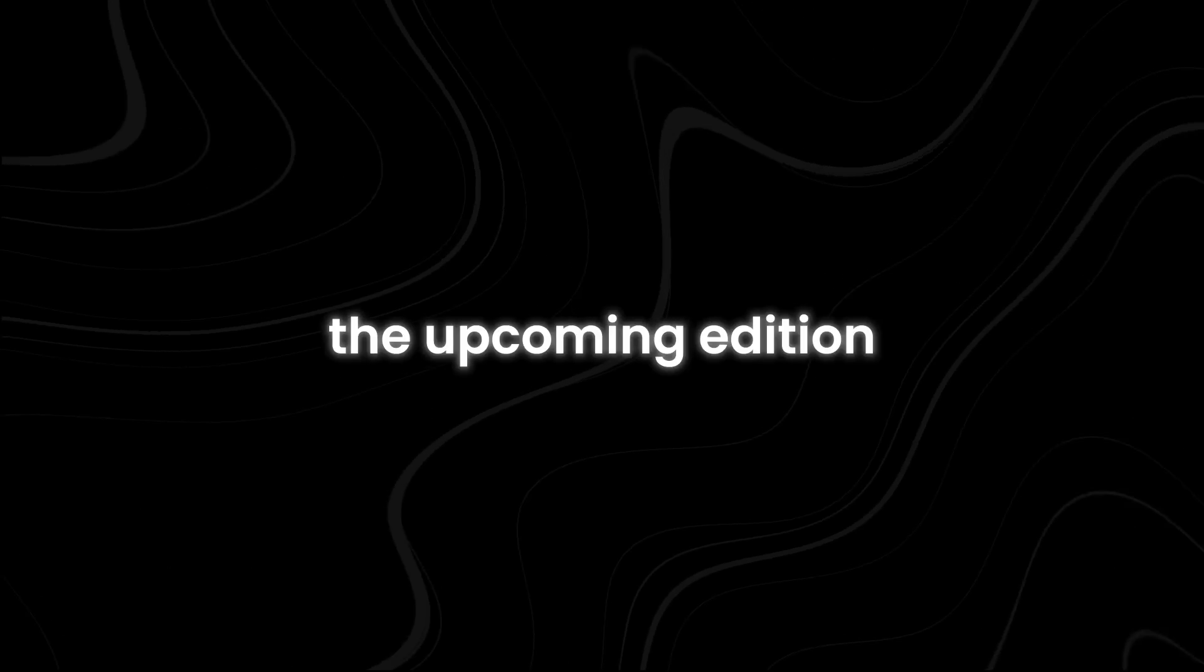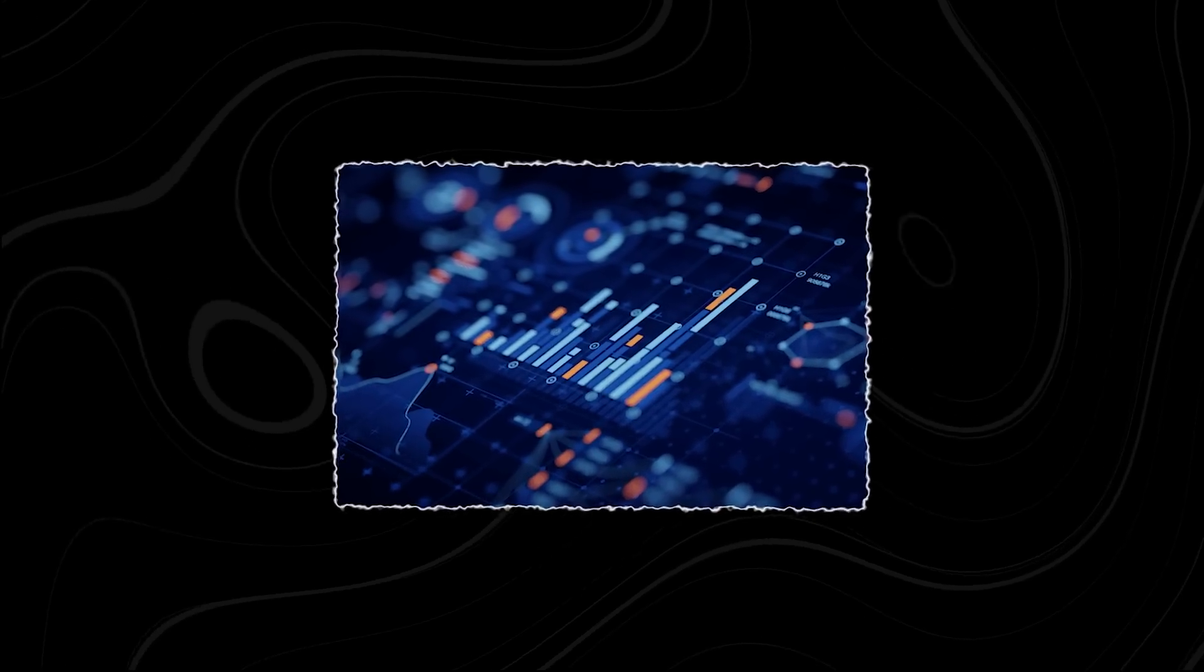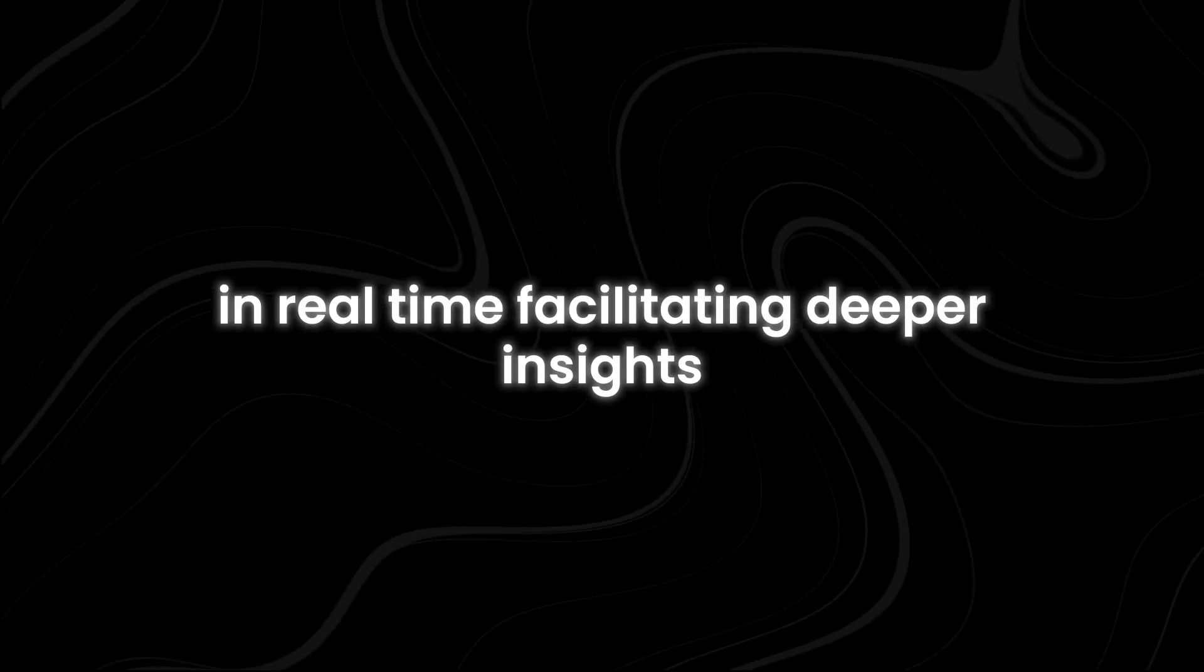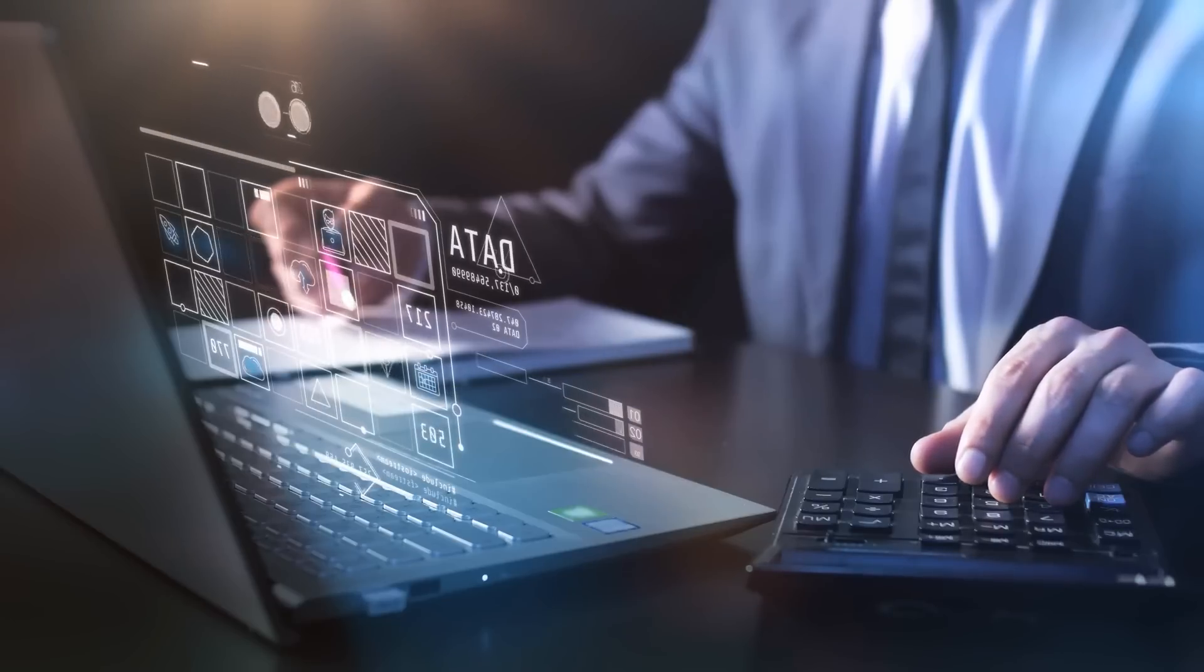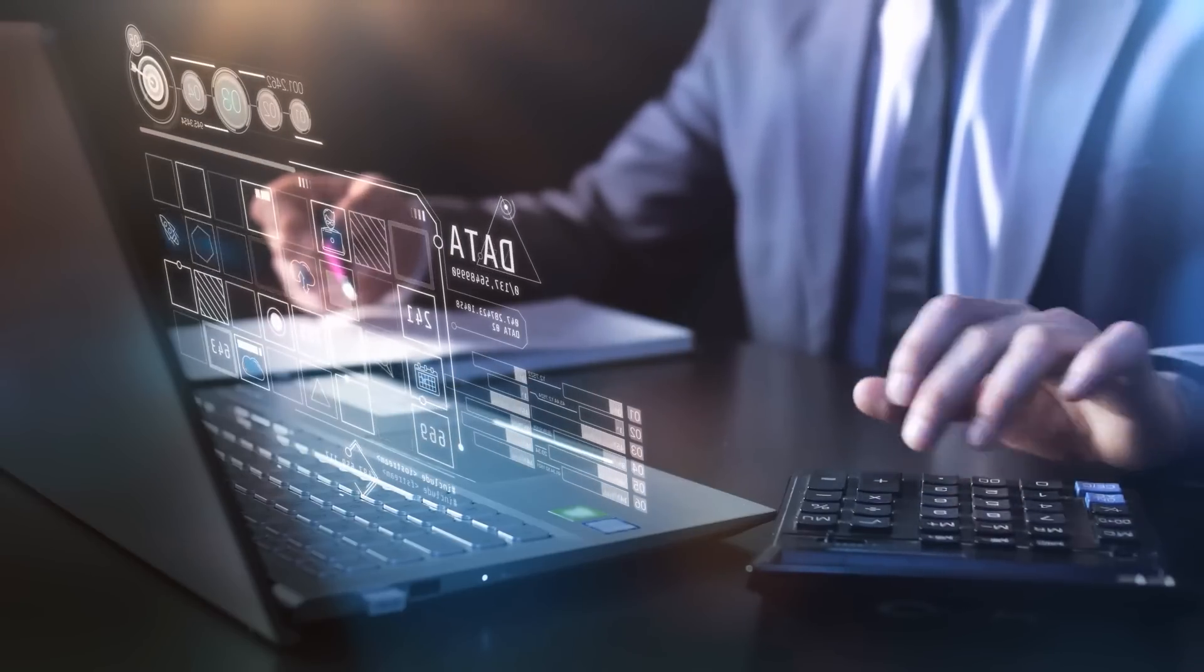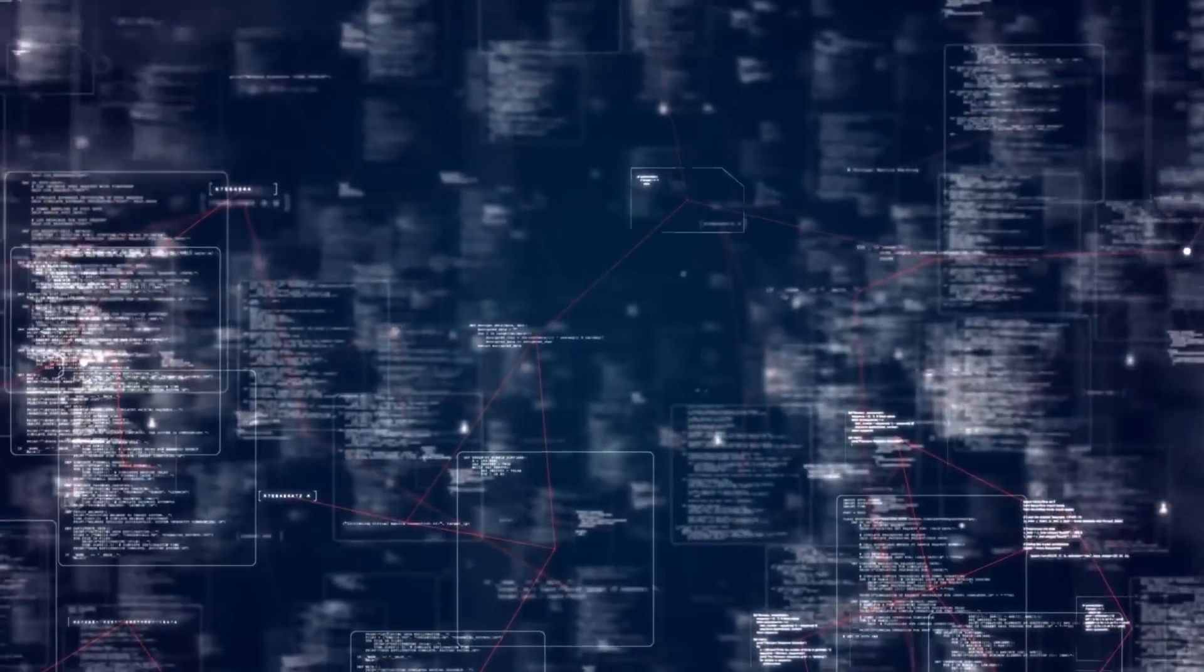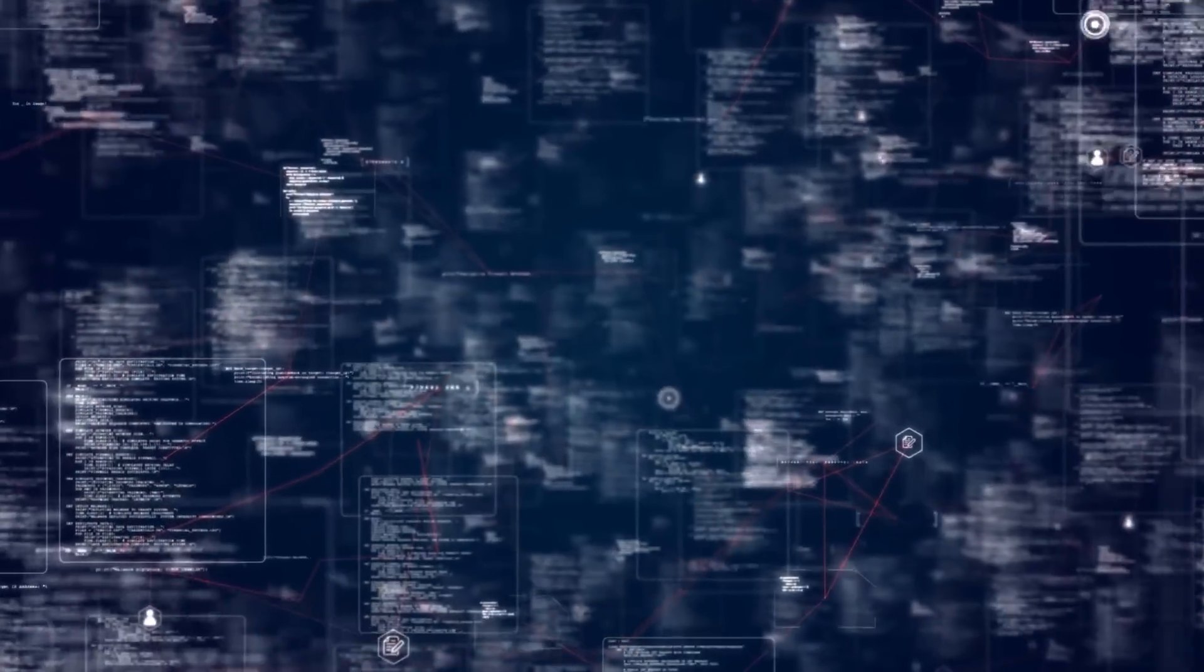The upcoming edition of interactive data analysis will further enhance the app's capabilities. This feature will empower users to explore and manipulate their data in real-time, facilitating deeper insights and more informed decision-making. With interactive data analysis, users will be able to dynamically adjust parameters, filter data, and visualize results on the fly, enabling them to uncover hidden patterns and trends that may not be apparent through static analysis alone.